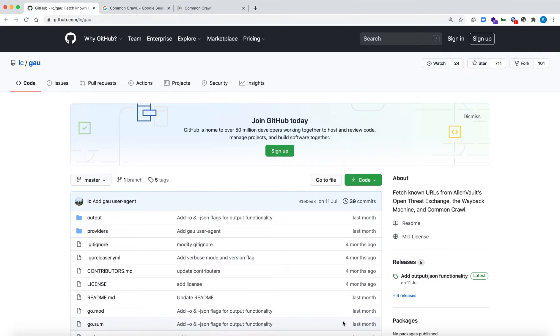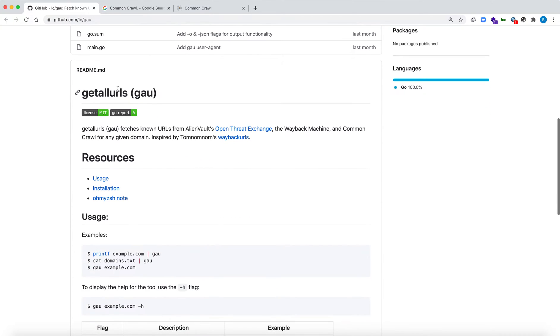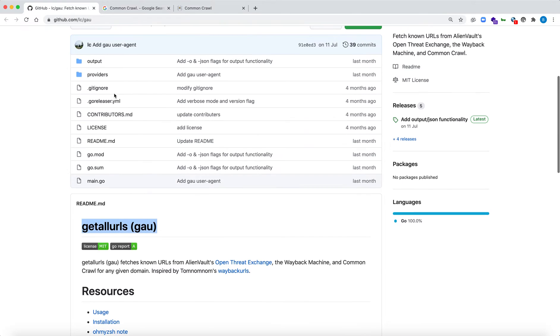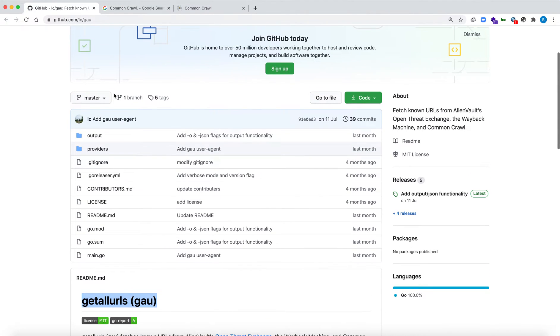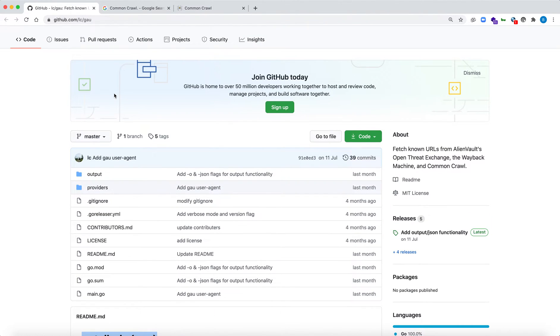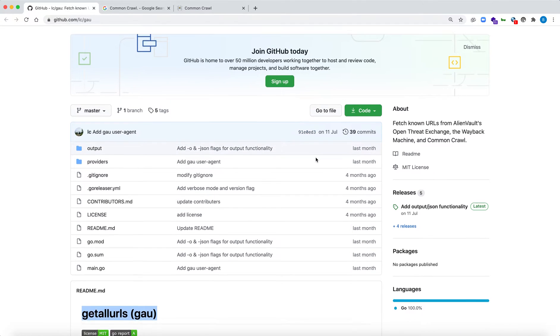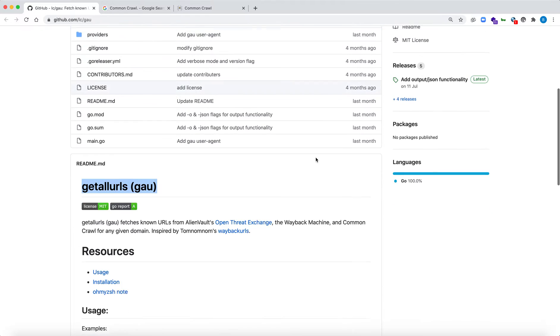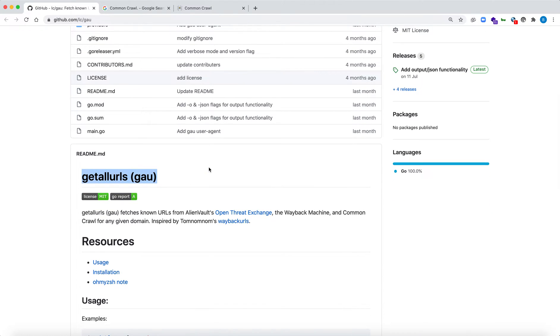To widen our scope and increase our reach, we're going to use GAU, which is also known as Get All URLs. This tool does the same thing but it does not have one source to fetch from. While Wayback Archive fetches all the data sets from Wayback URL, this tool uses three different sources.